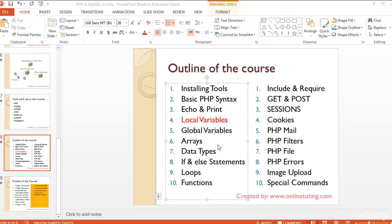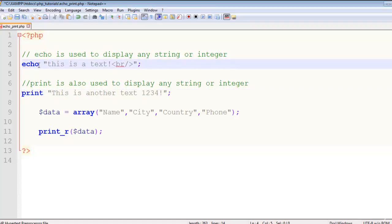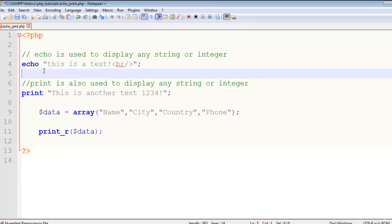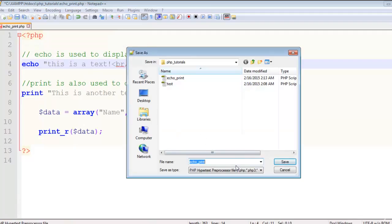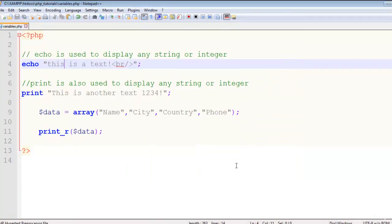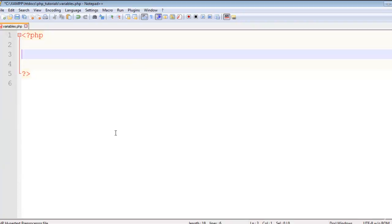Welcome back to the course. In this lecture we will talk about local variables. In the previous lecture I told you about echo and print. Echo is a special command in PHP which is used for displaying something — any variable, any array, or simply text. Previously we added some data inside inverted commas and displayed that. Now I will create a copy of that page, save it in the same folder as variables.php, and remove the previous content.